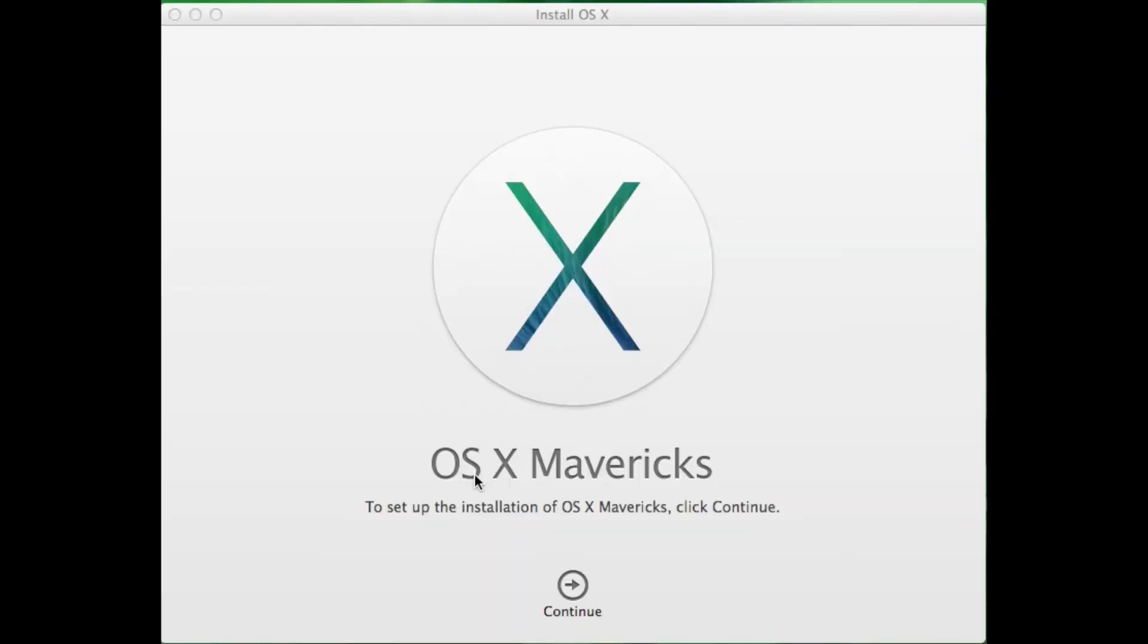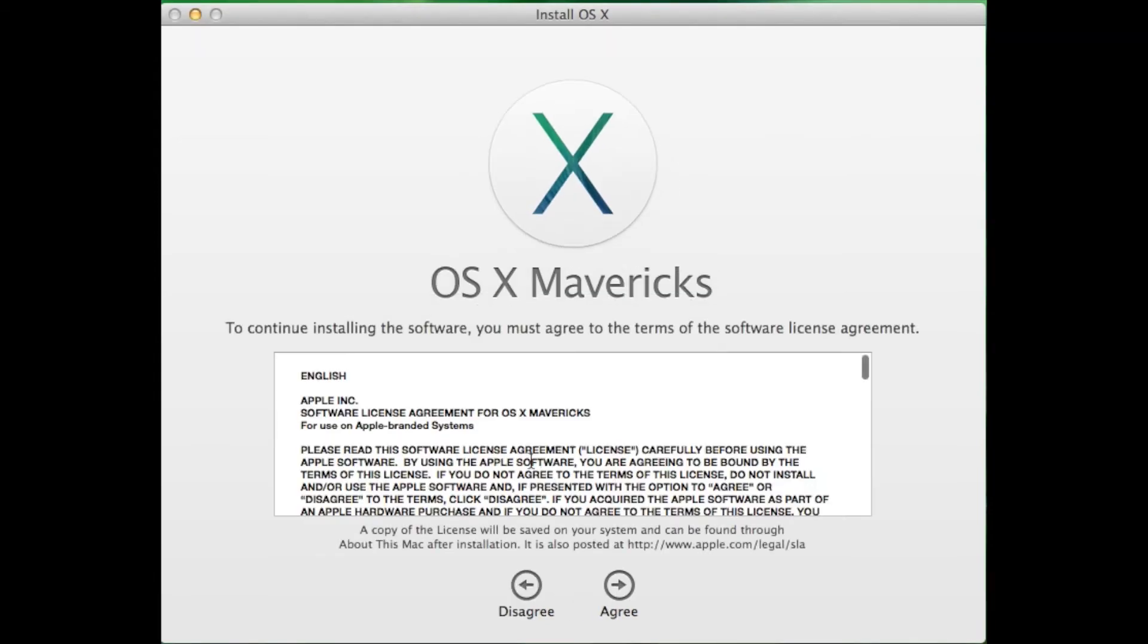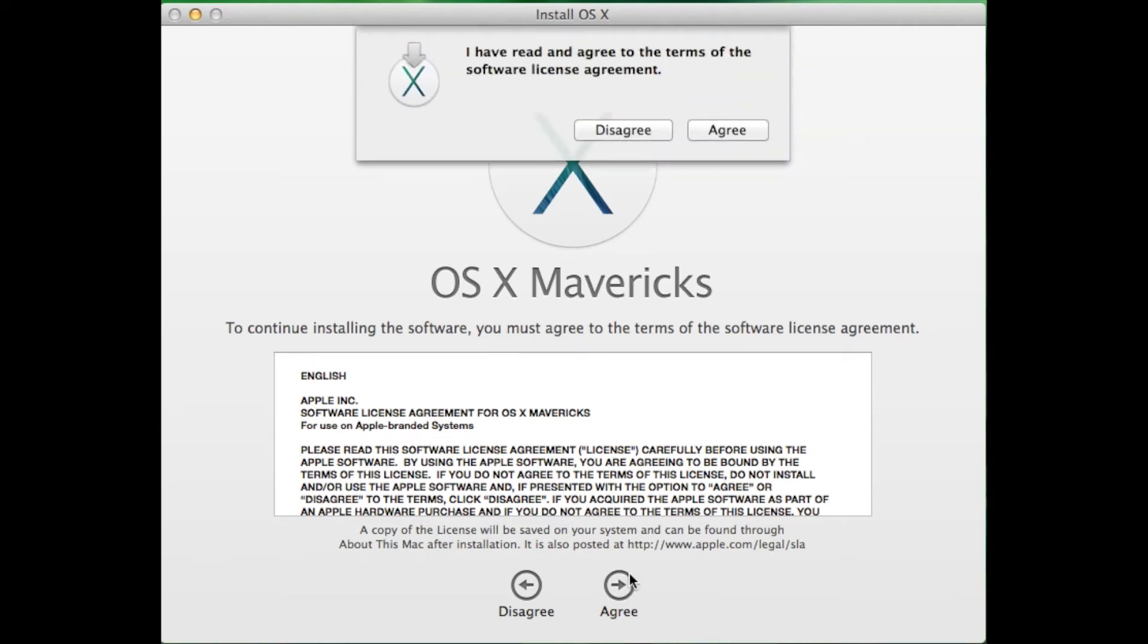Launch the install OS X Mavericks installer you downloaded from the Mac App Store. The installer should be in the Applications folder. Follow the on-screen instructions to complete the Mavericks installation.